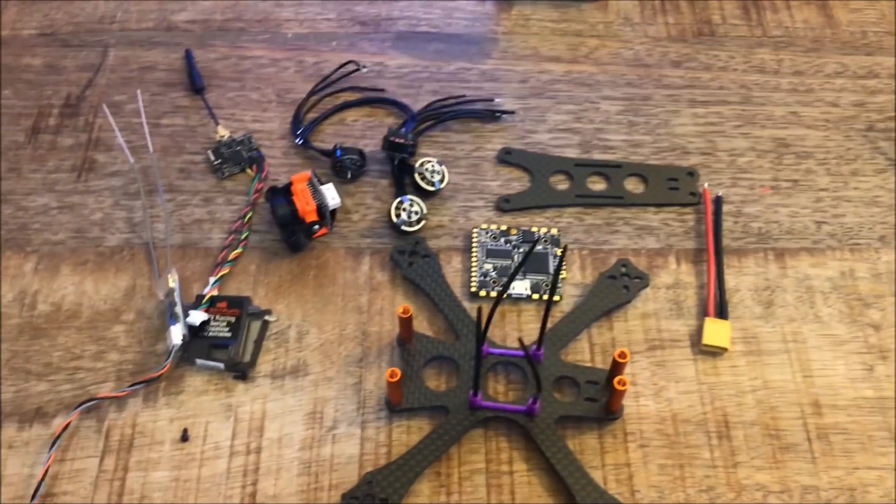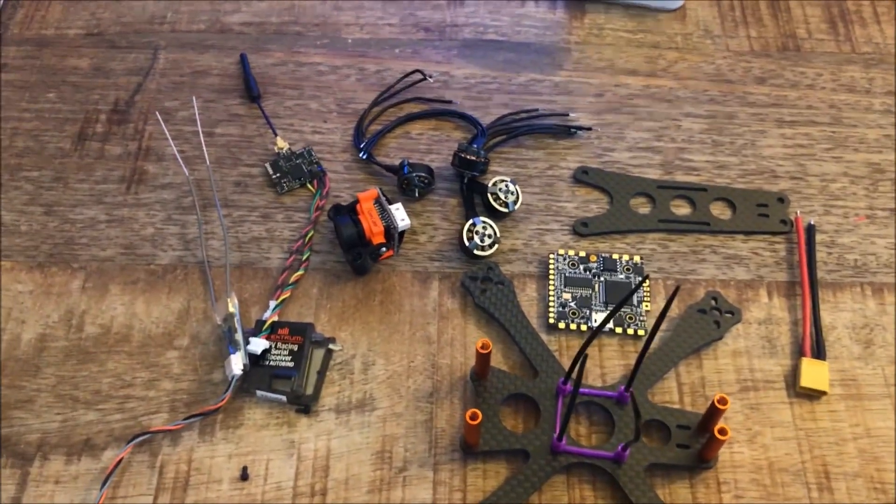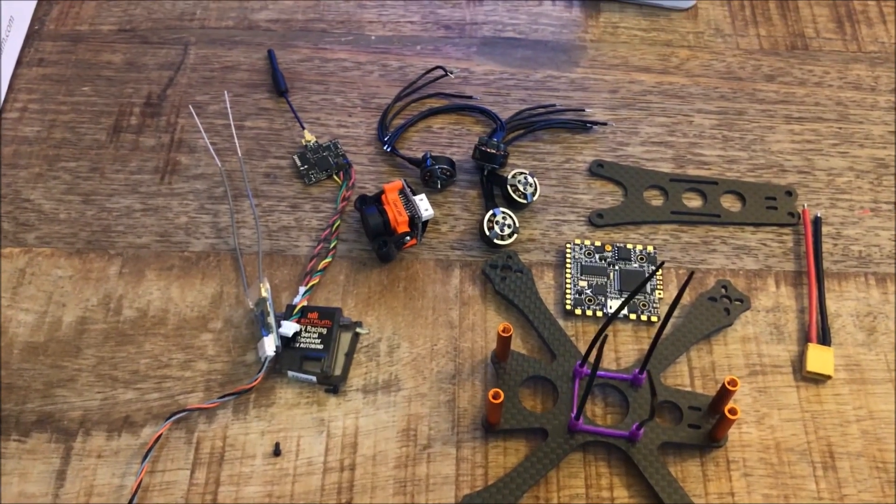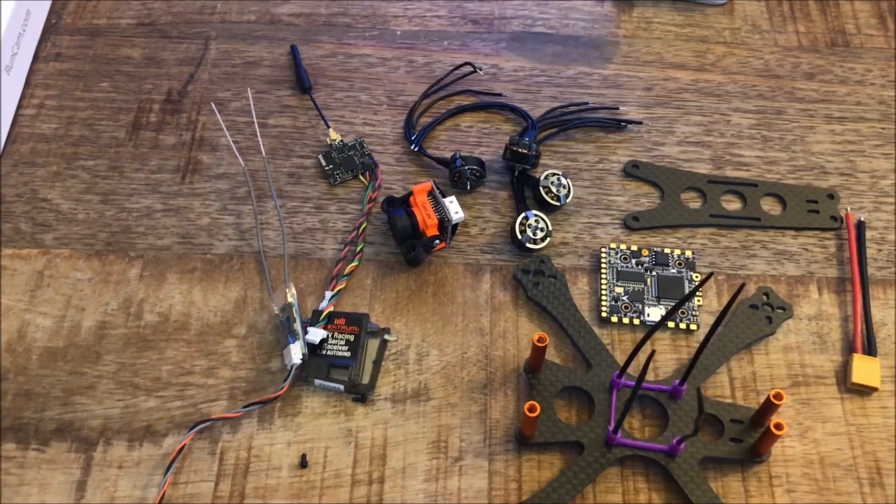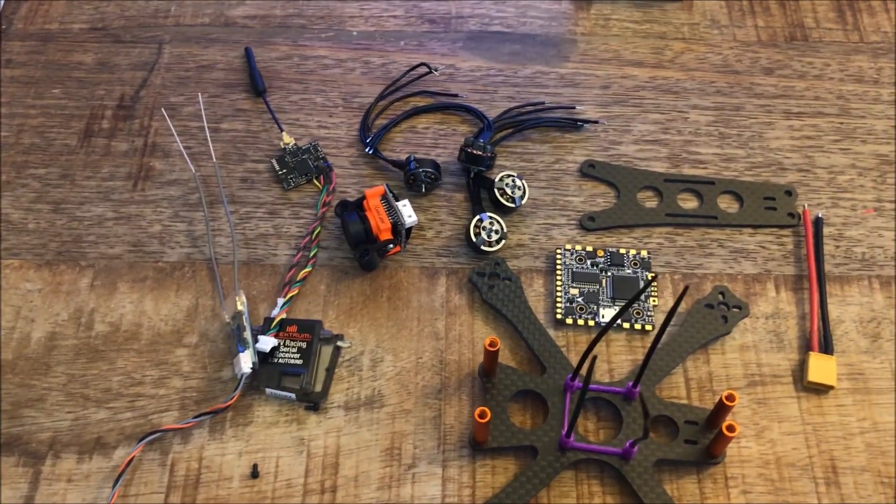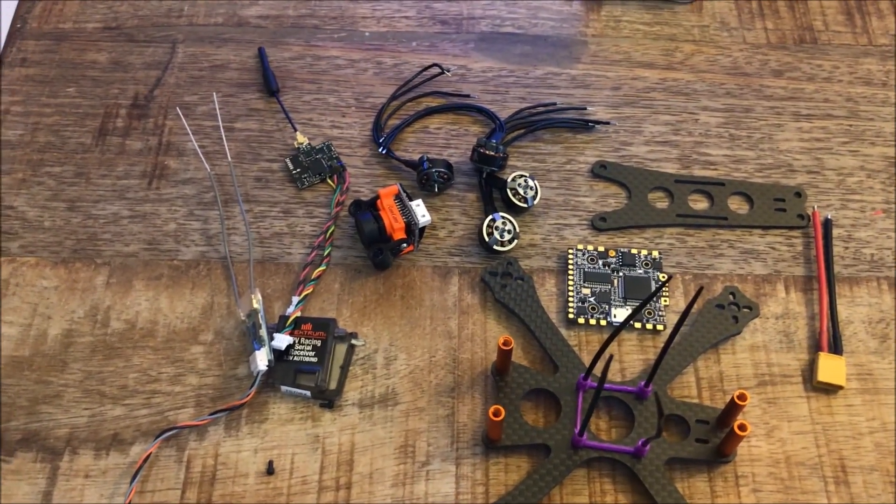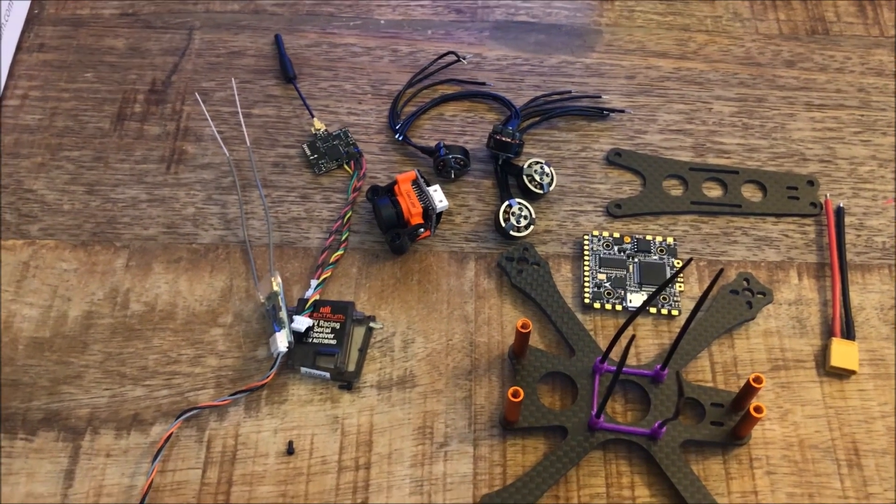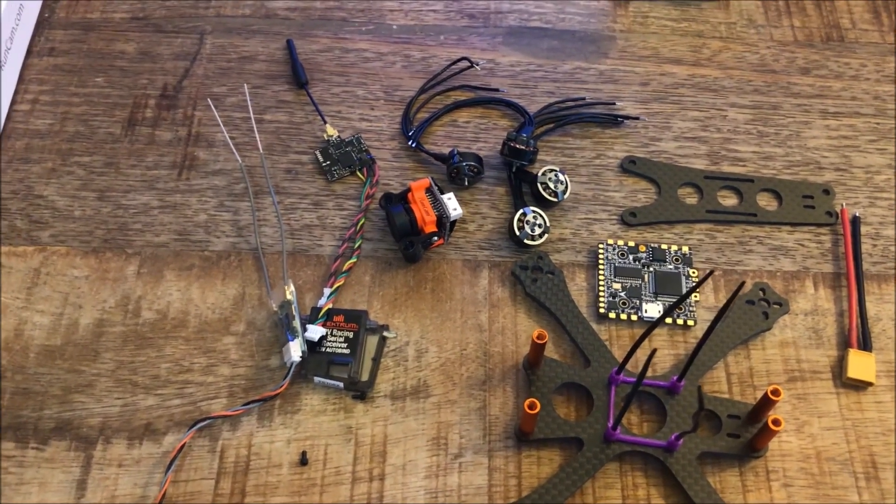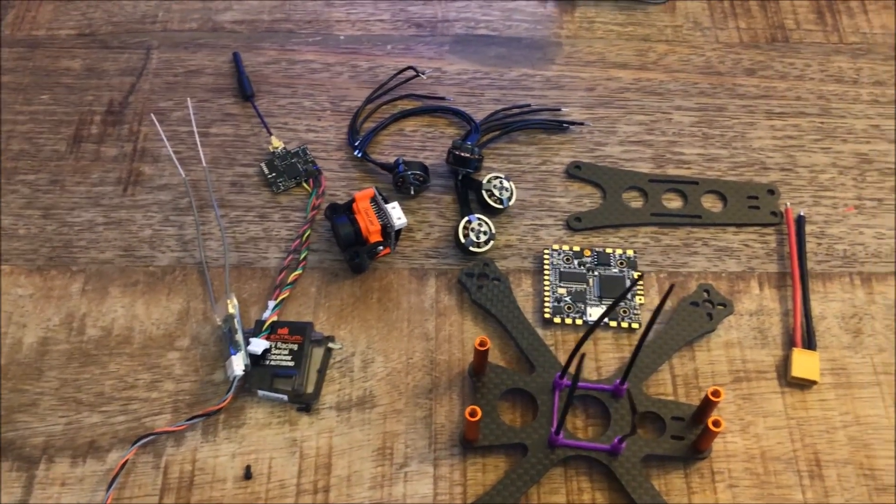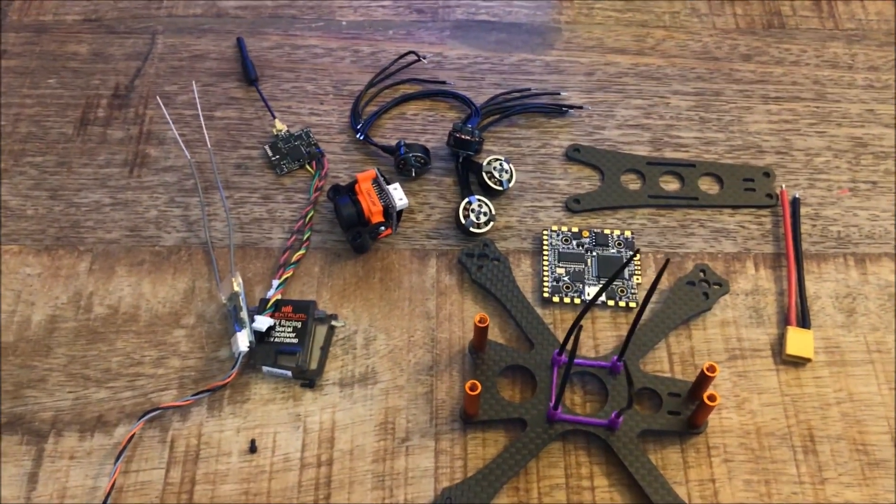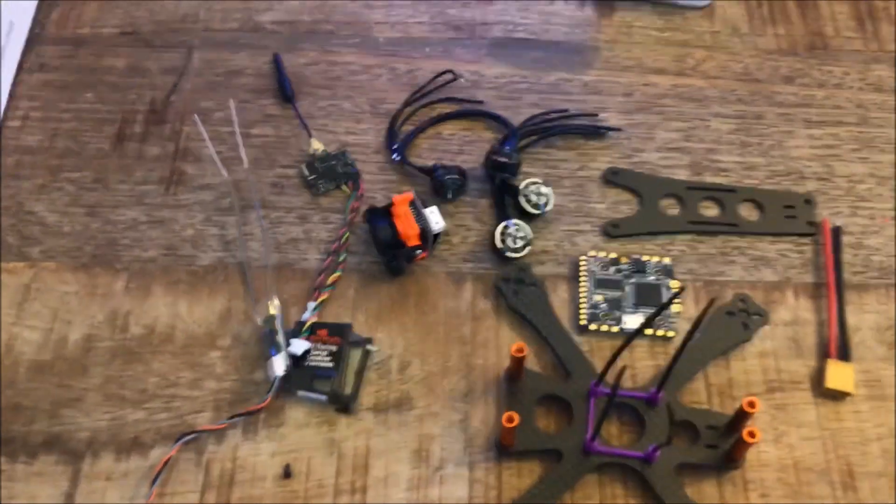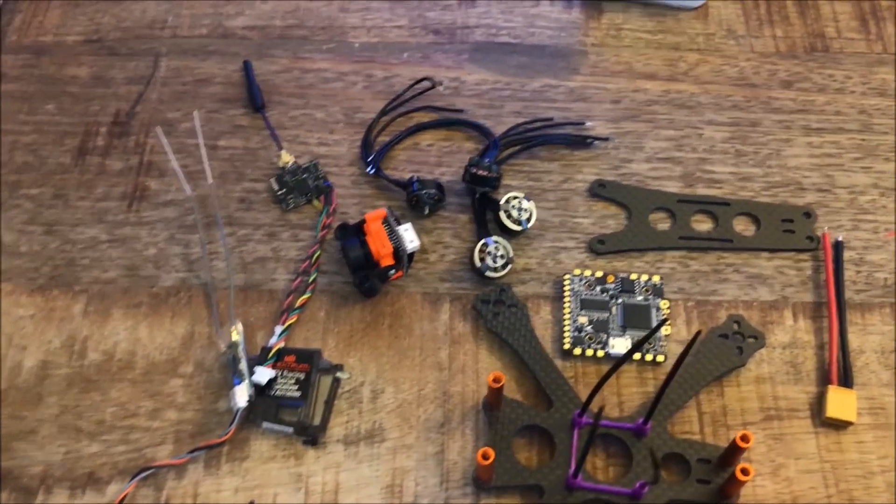Before I get started, the first thing I like to do is just get everything purchased and right in front of me. I don't start soldering anything up until I have all of my components already ready to go.